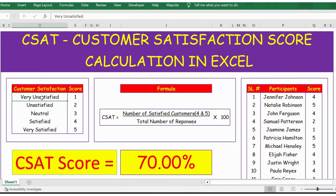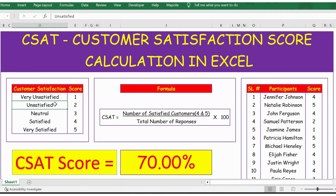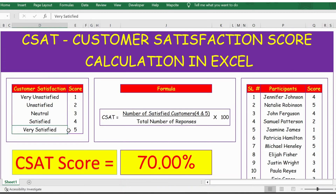Here is a customer satisfaction scale: very unsatisfied has a score of 1, unsatisfied is 2, neutral is 3, satisfied is 4, and very satisfied is 5.